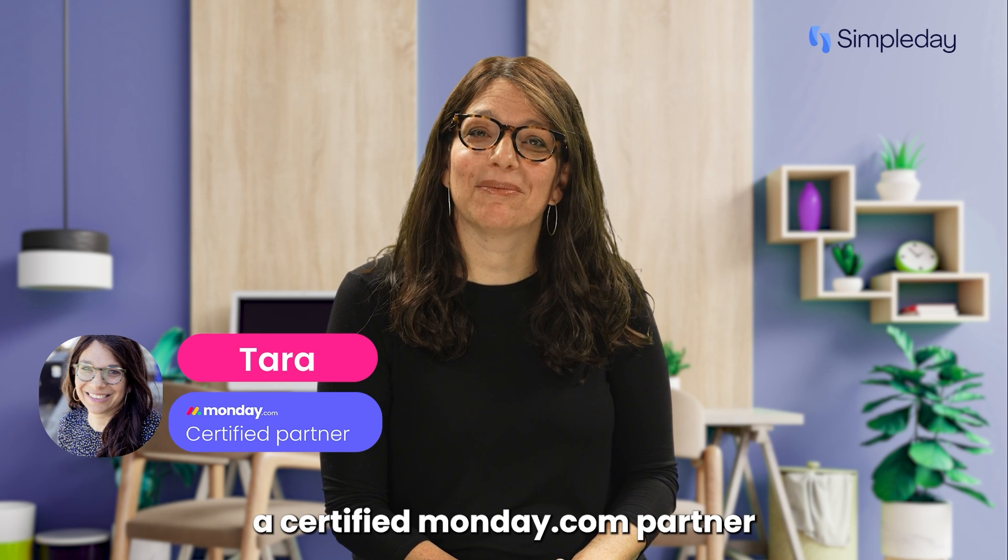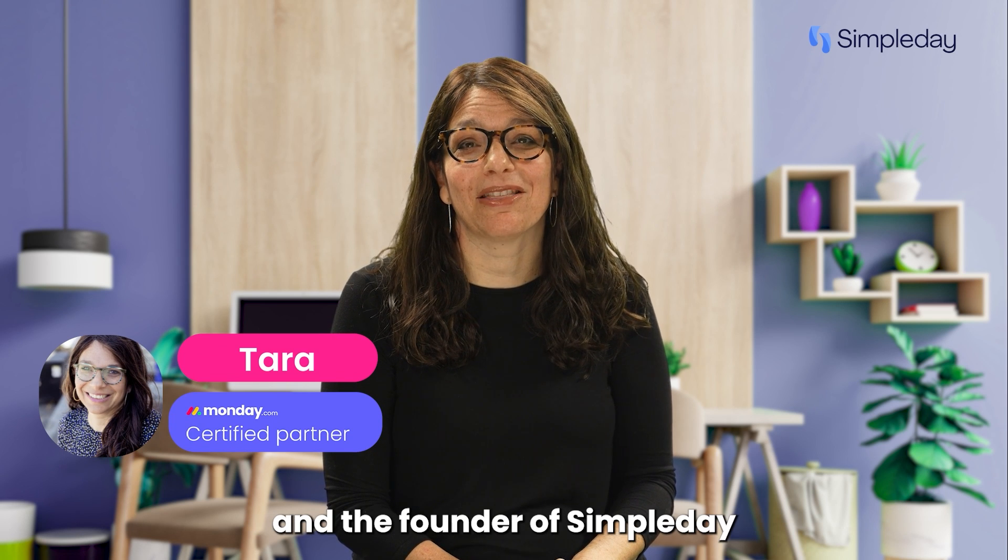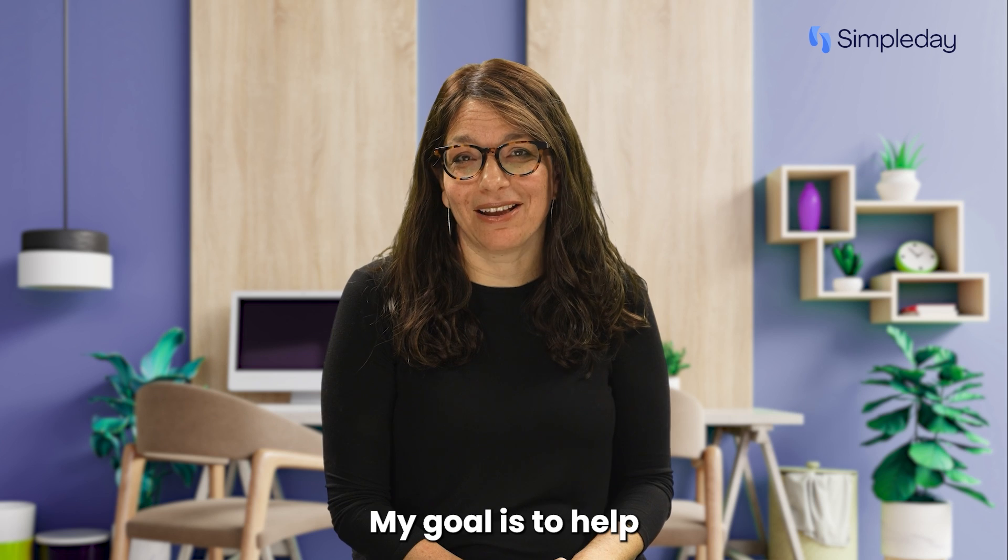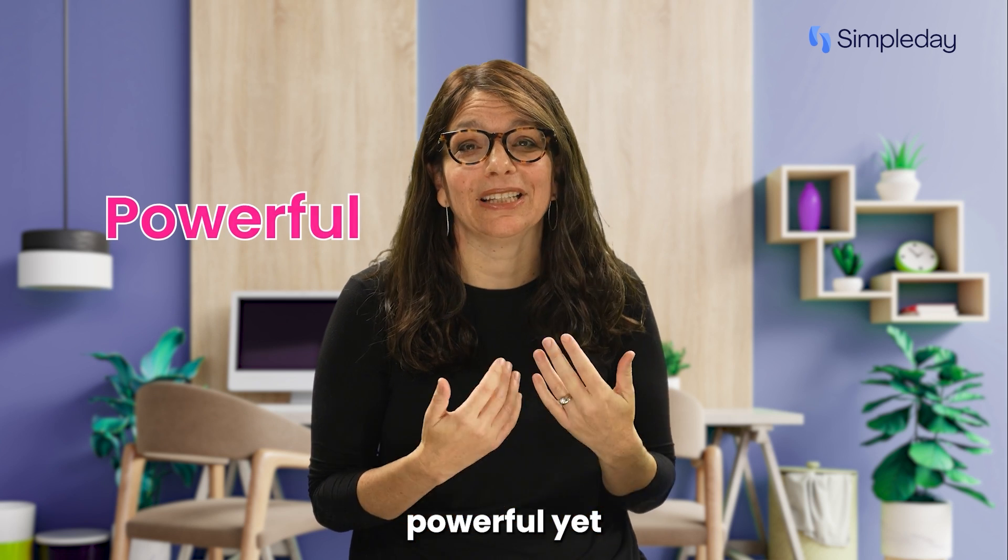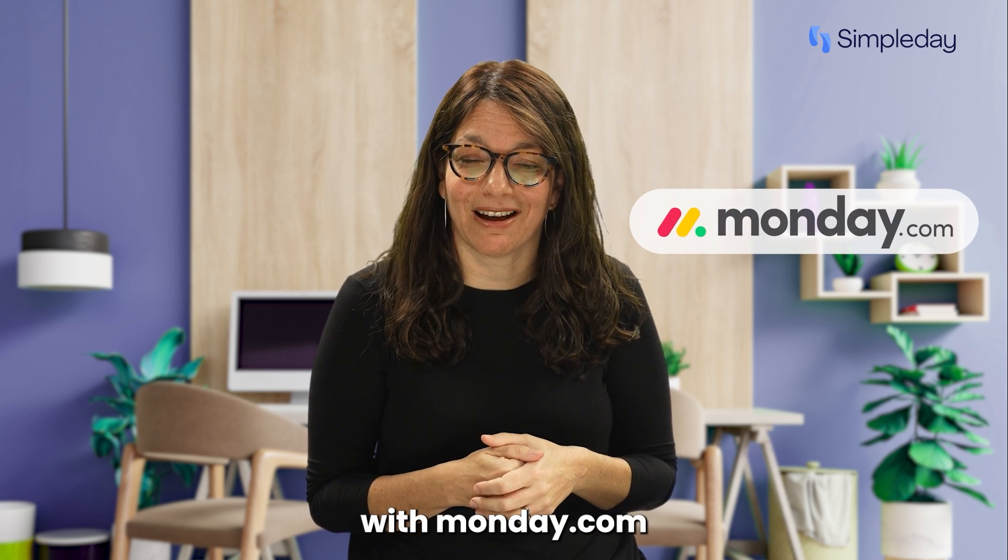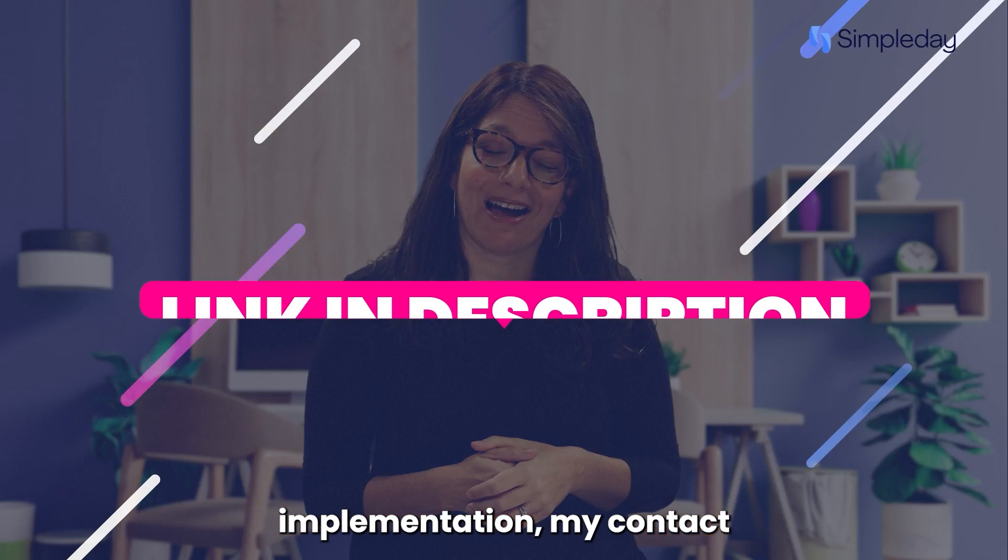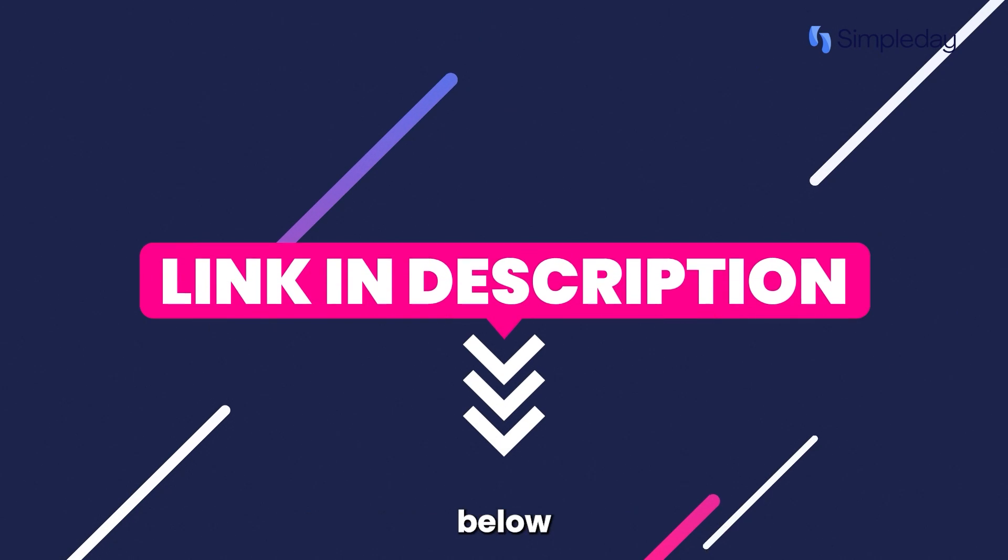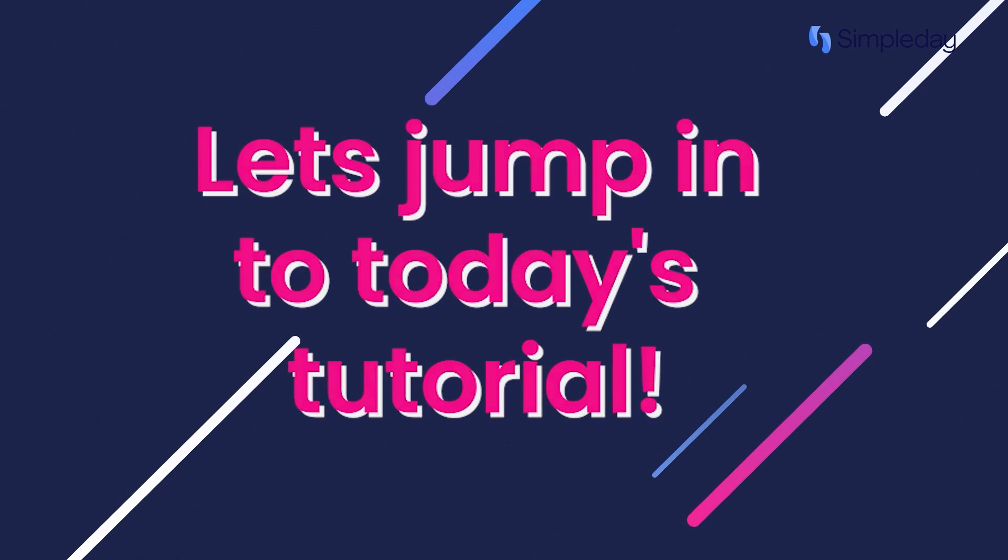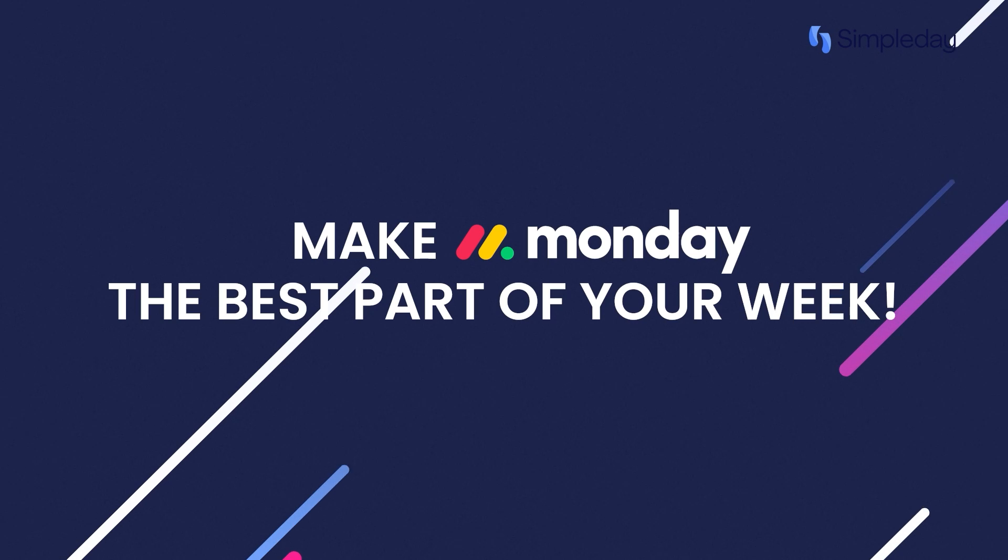Hi, my name is Tara and I'm a certified monday.com partner and the founder of Simple Day. My goal is to help you build powerful yet simple workflows with monday.com. If you need help with a custom implementation, my contact details are in the description below. Let's jump into today's tutorial and make Monday the best part of your week.